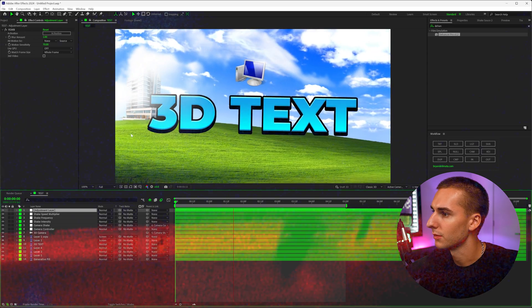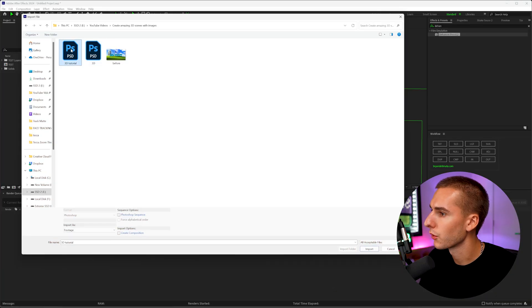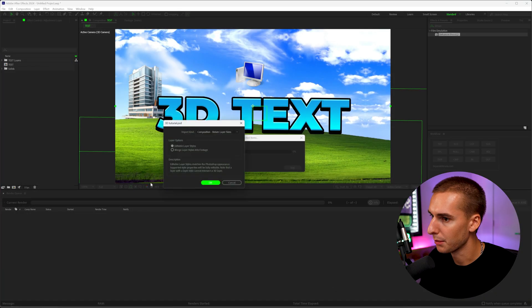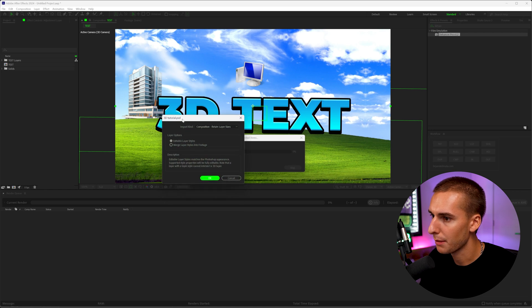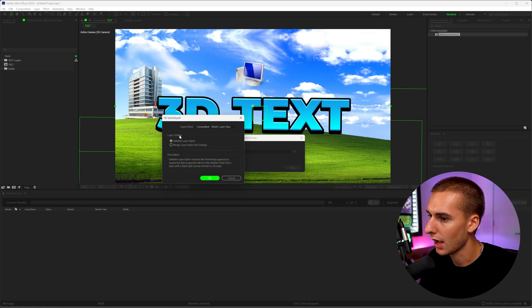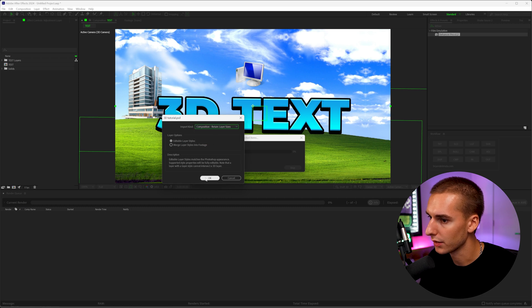So then what you're going to do is just open up that Photoshop file inside of After Effects and import it. It's going to have this thing that pops up. Make sure to do layer options, editable layer styles, and then composition, retain layer styles. This one's really important and click okay.